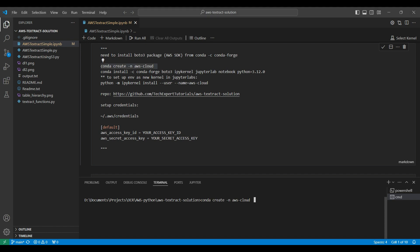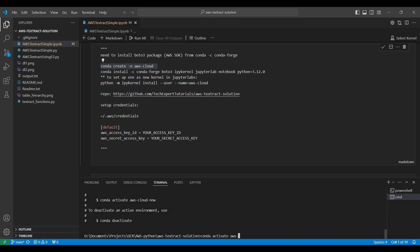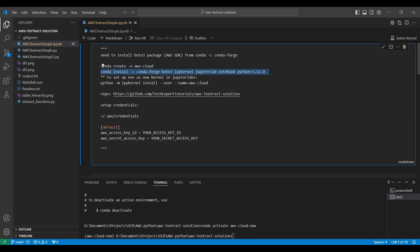Conda Create will create a new environment for this application. This takes a few seconds to run. Then we need to activate this environment to get it started.